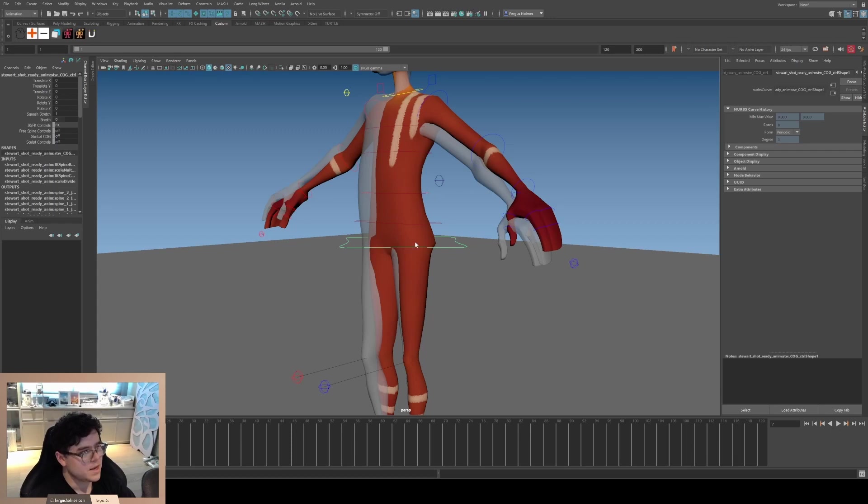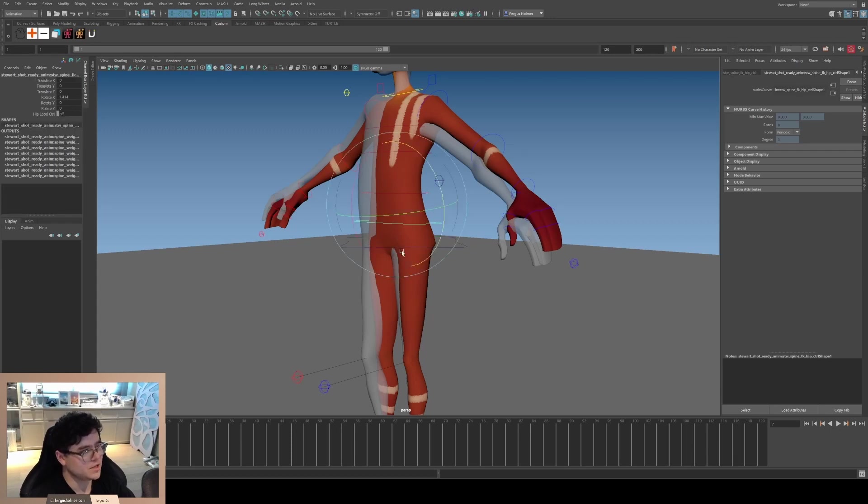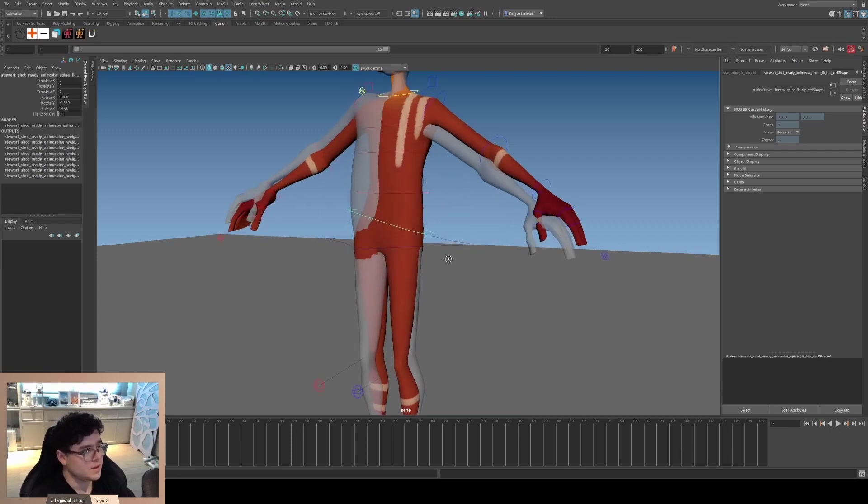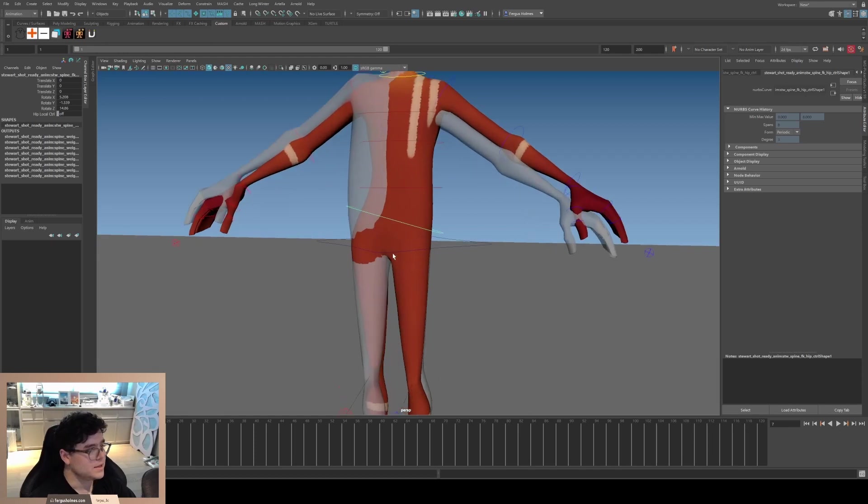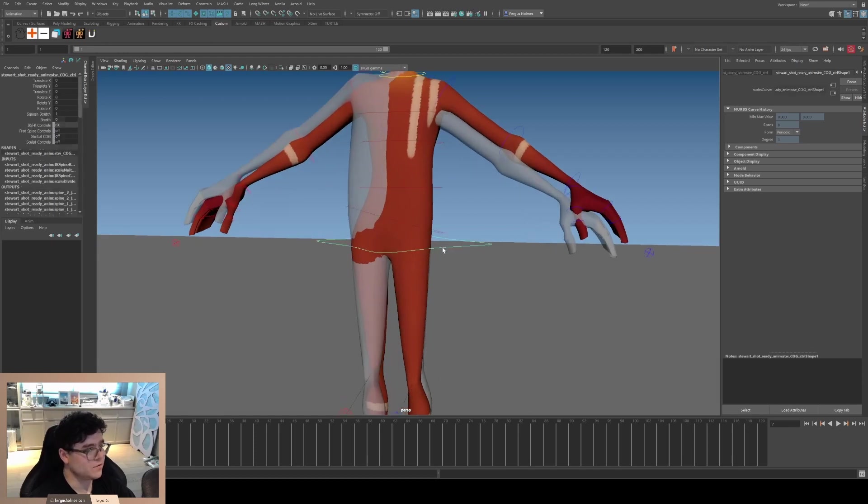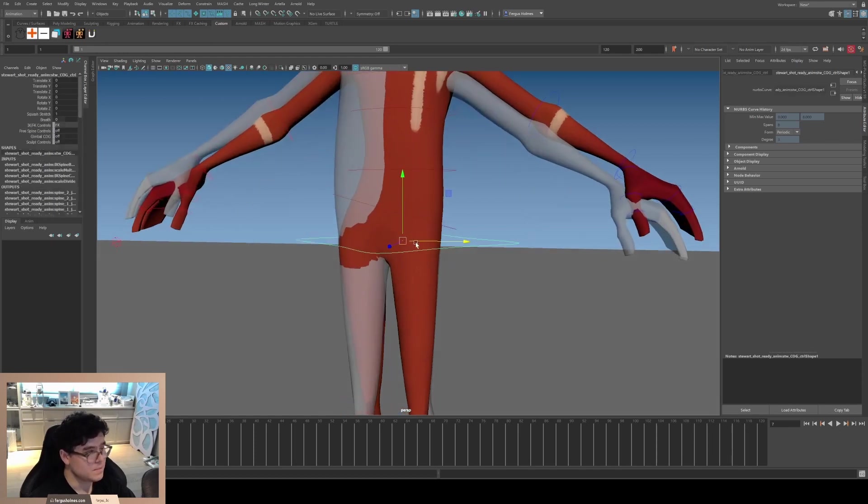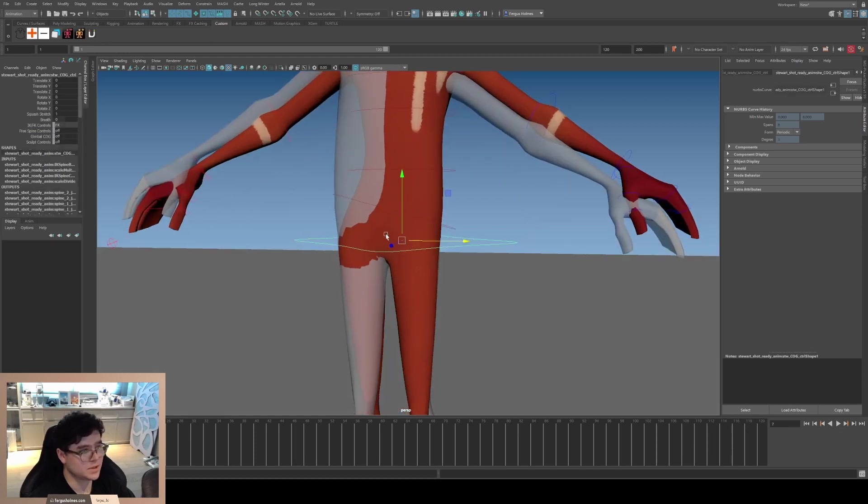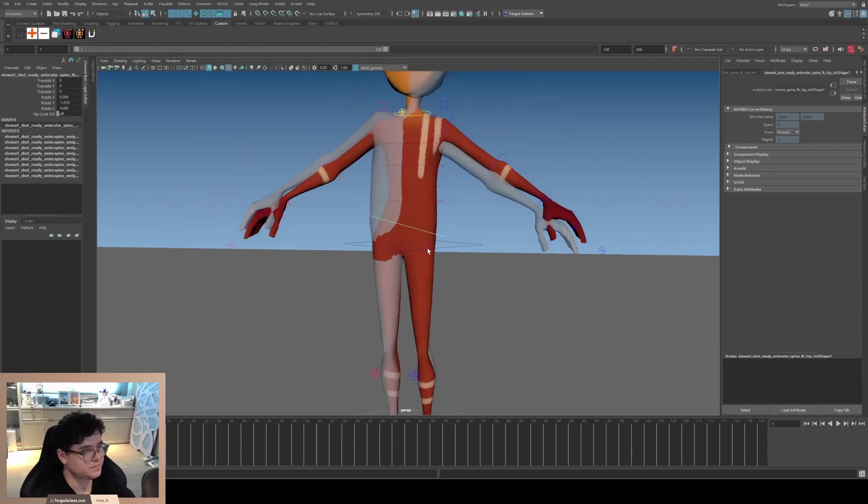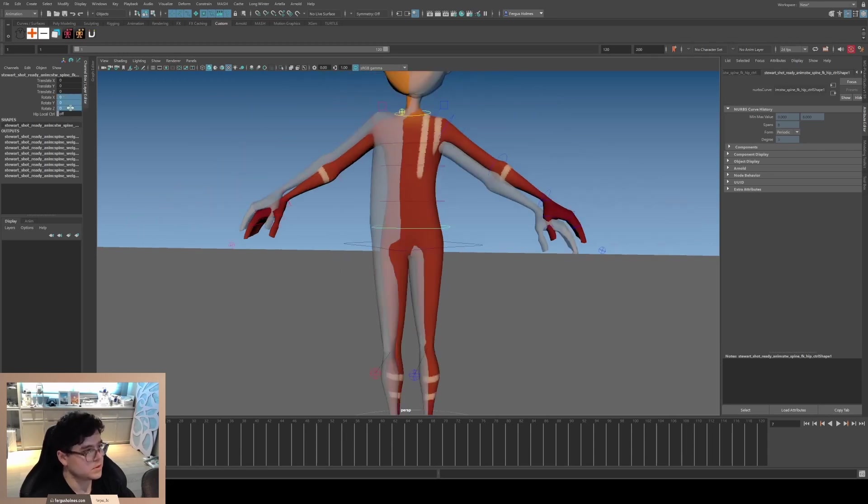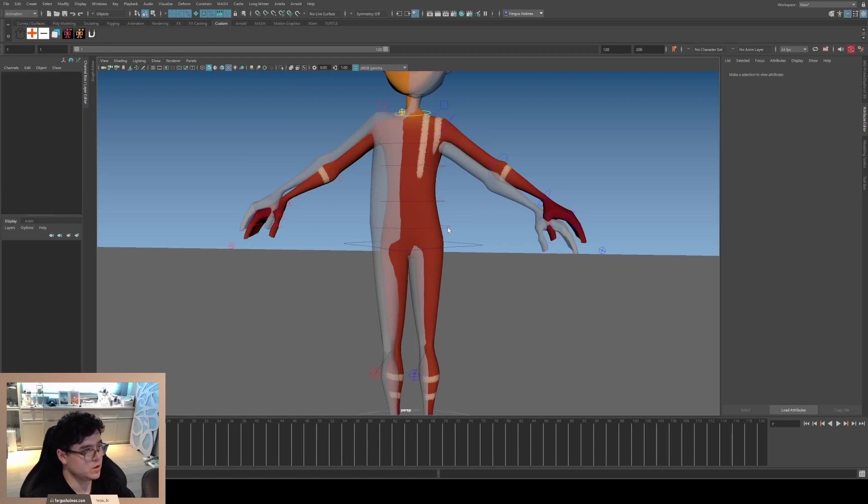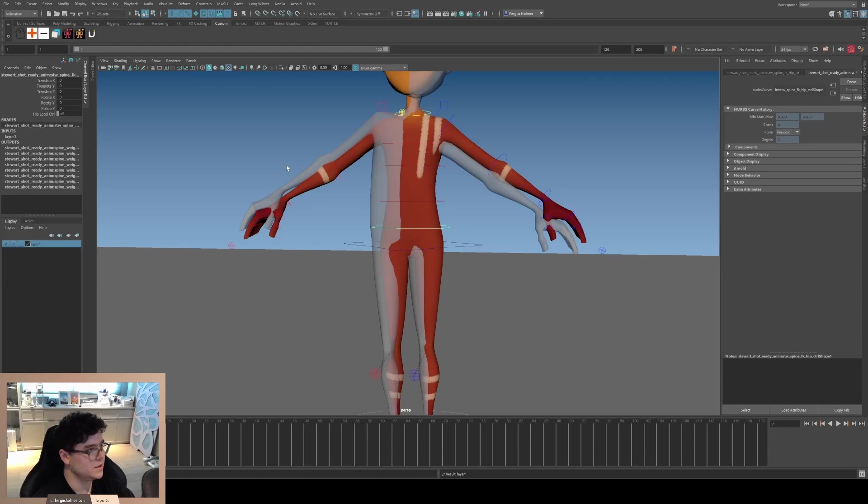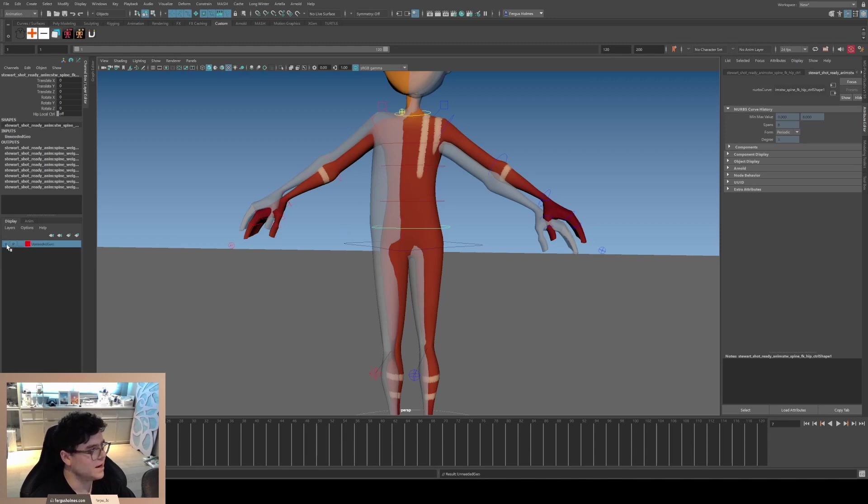If I use this hip controller and animate it in any way, the center of gravity is now here but the hips are not in the correct place. The hips have now moved to over here to the left side, which I don't like.